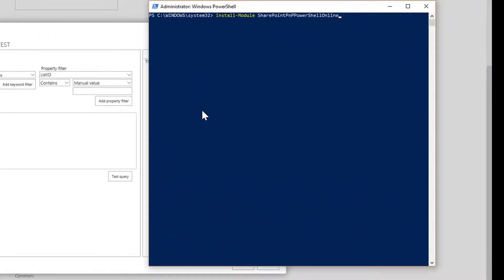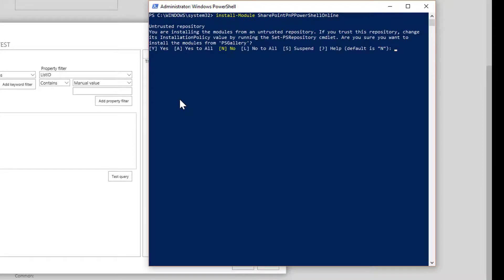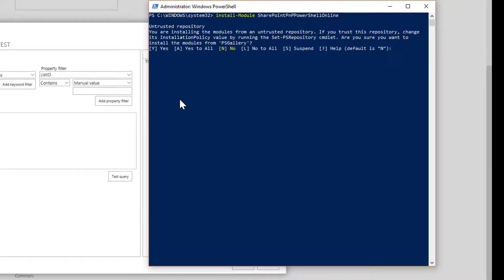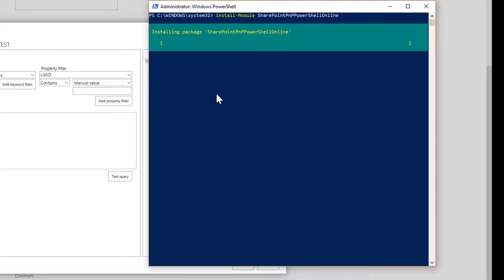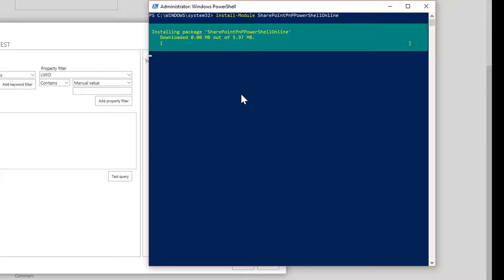So first up I need to install the PowerShell module called SharePoint PNP PowerShell online. If I execute the install-module commandlet running as an administrator, I'll get prompted whether I want to install this module and I'm going to say yes to all. And off it'll go and install this module. Now this will take a few minutes so I'm going to pause the video so that you don't have to wait for this all to work.